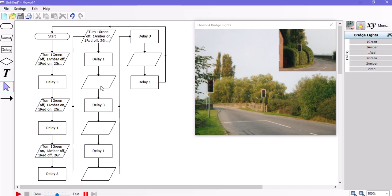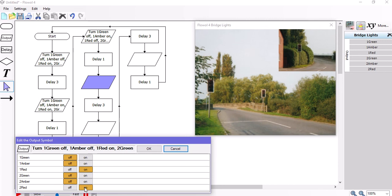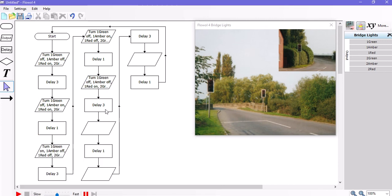And finally, both back to red. So off the green and ambers. And both lights on red. That occurs for 3 seconds.